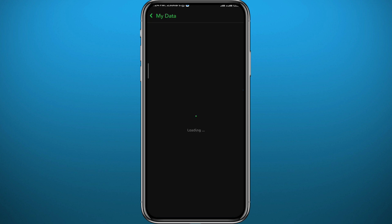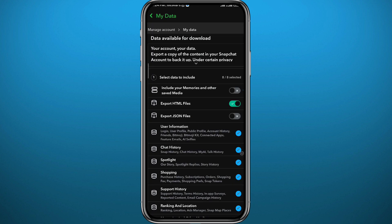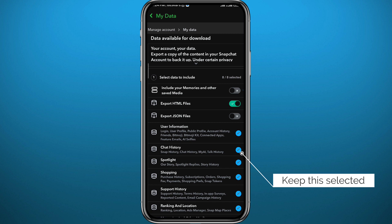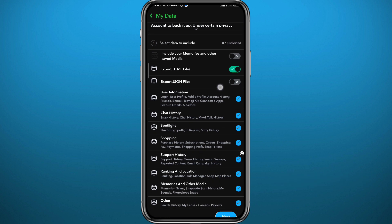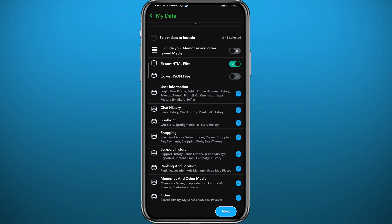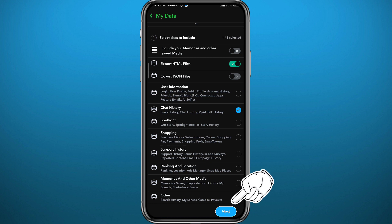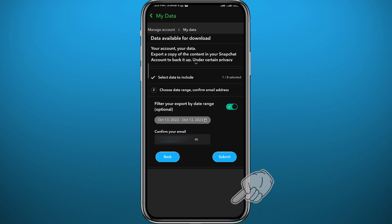This Chat History option you should leave selected, and then unselect all of the other options. You need to unselect the user information, Spotlight, shopping, anything else. Just leave the Chat History one selected and tap on Next in the bottom right corner. From here, make sure you have your email correct.